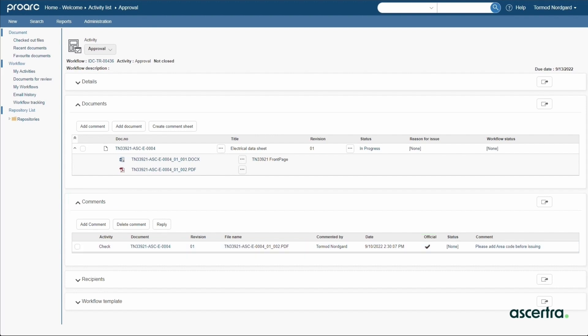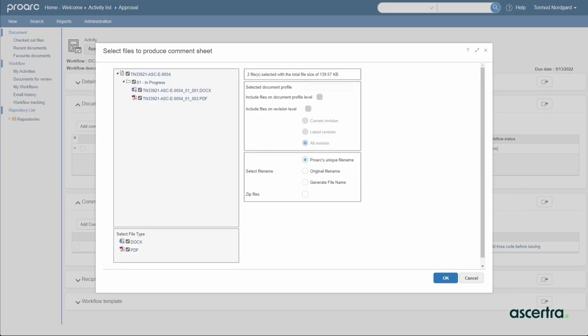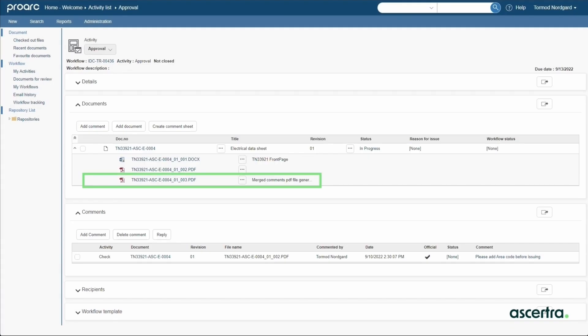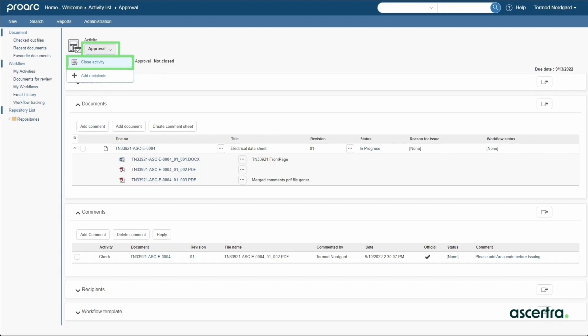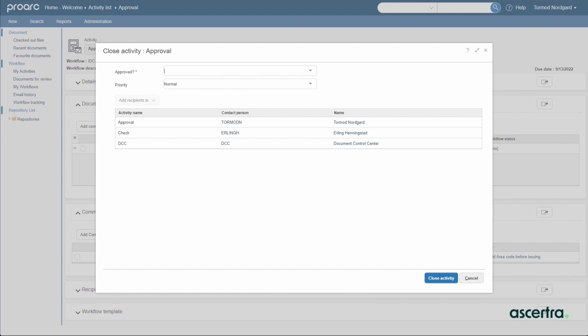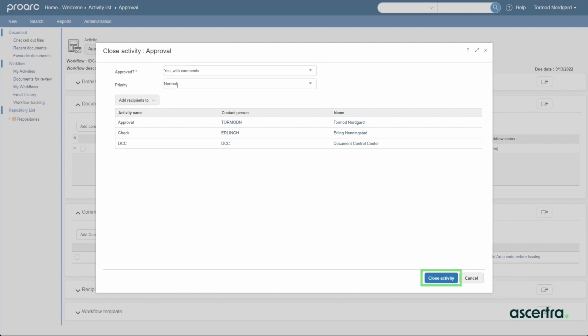Typically, engineering comments are summarized in a comment sheet. ProArc provides a function to automatically create a comment sheet to summarize official comments across all documents and files. With final comments selected and prepared, the responsible engineer can now approve and close the activity. The engineer selects an approval disposition and closes the activity.